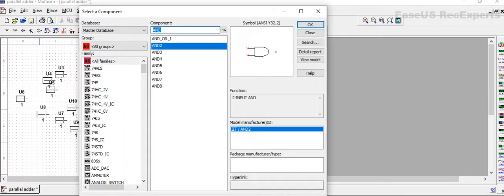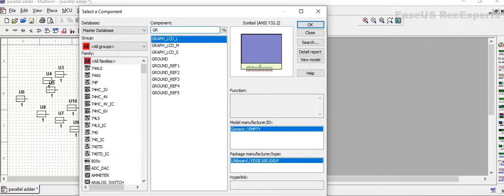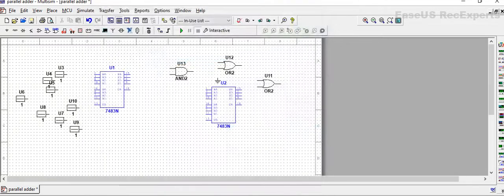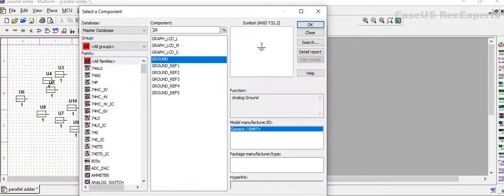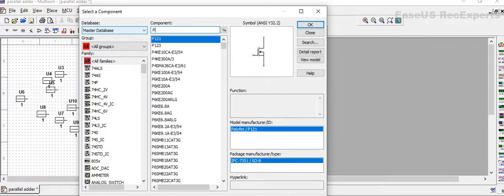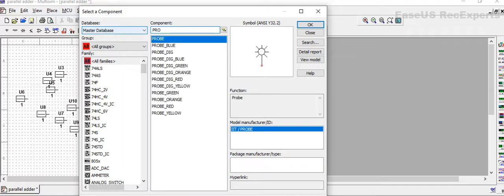Also we will need ground and probes for the output as an indicator. Let's say here I am taking green color probes.